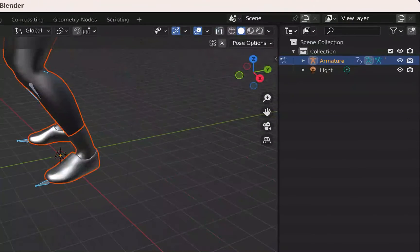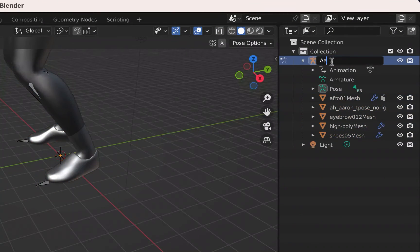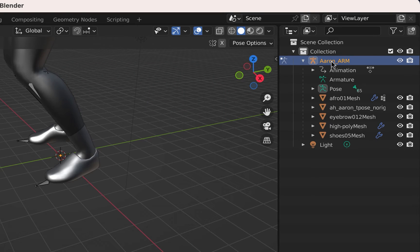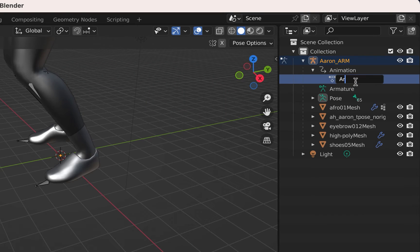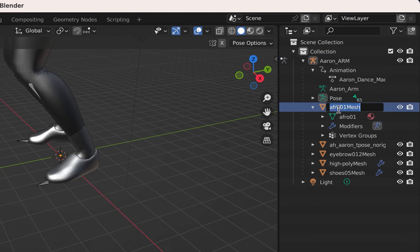Open the outliner and rename the armature actions and all of the meshes with identifiers. This is important because Unreal Engine needs unique names, or it will get confused when using multiple models in the same project.